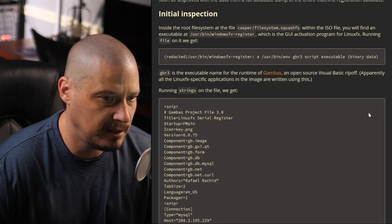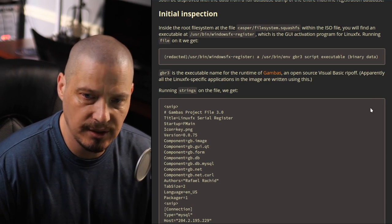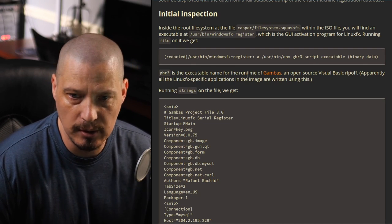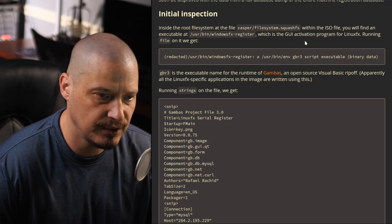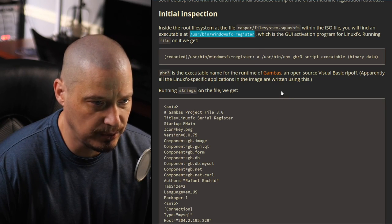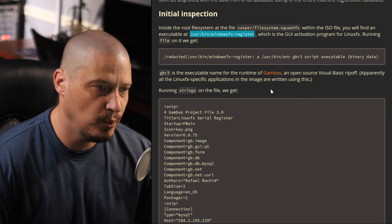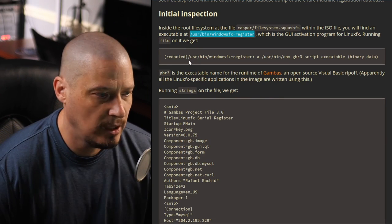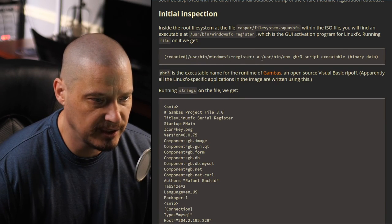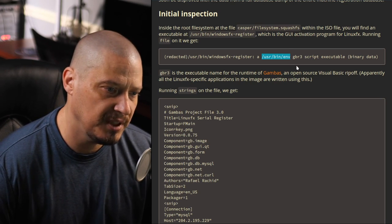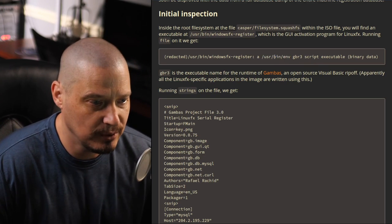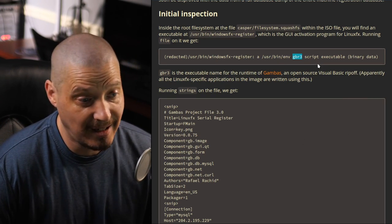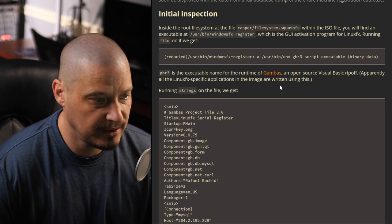I'm going to zoom in a little bit here so you guys can see the article. I'm not going to read the article entirely, but just know when you download the ISO of Linux FX, inside the root file system, there is filesystem.squashfs, and inside that file system, there is an executable at userbin.windowsfx-register. So there's an executable binary on the system, a program. That program is the Windows FX register program. And when you execute this binary, the Windows FX register binary, it executes userbin.env, which is typically userbin.env bash, if you're specifying a bash script. So there's some kind of script here, it's GBR3, which I'm not familiar with at all.